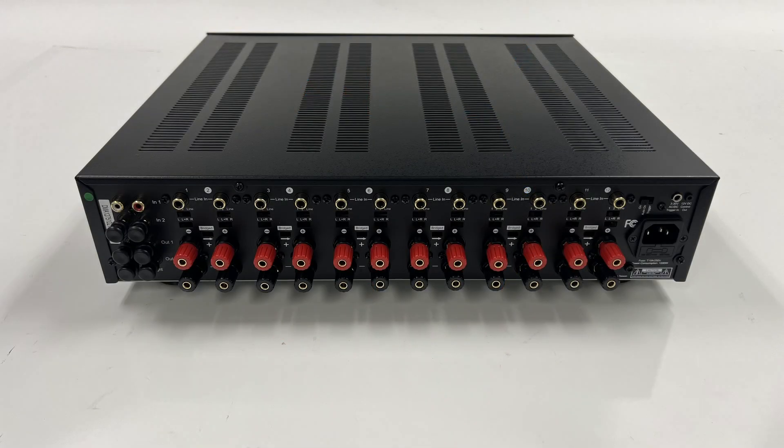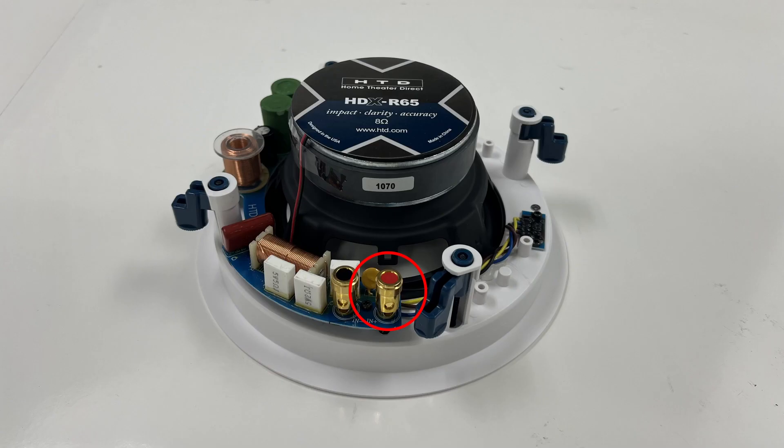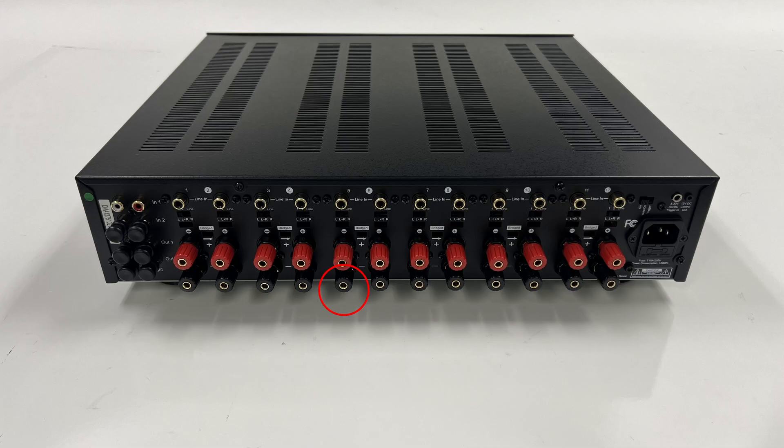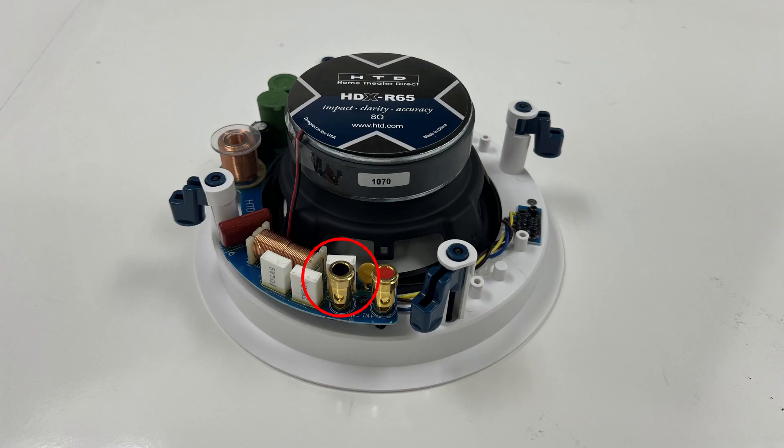Speakers connected correctly will have the positive terminal on the amplifier connected to the positive terminal on the speaker, and the negative terminal on the amplifier connected to the negative terminal on the speaker.